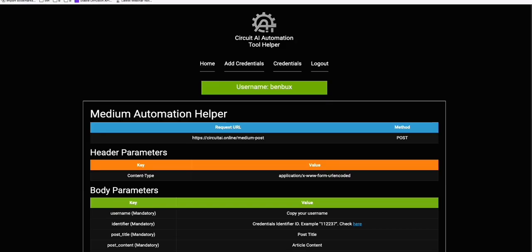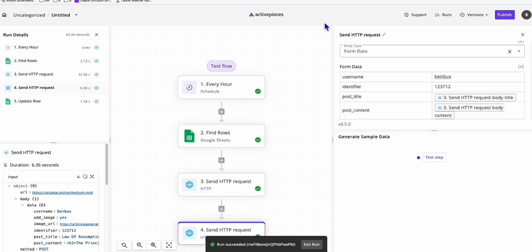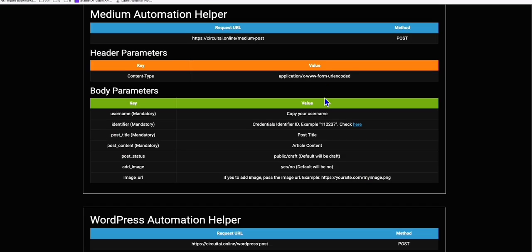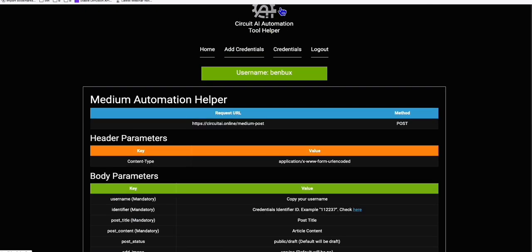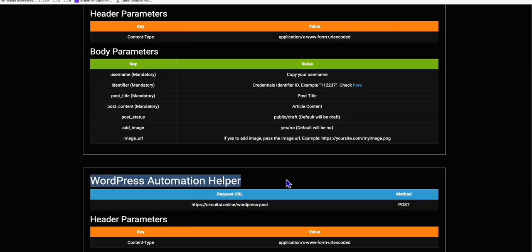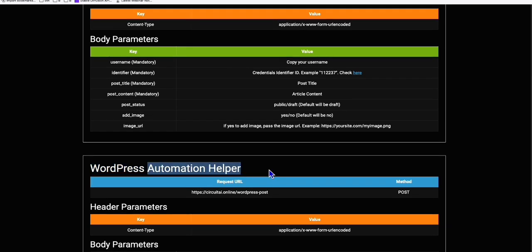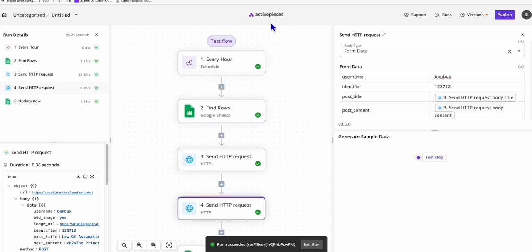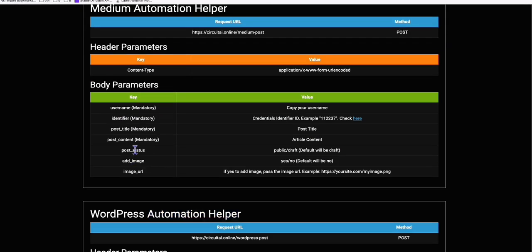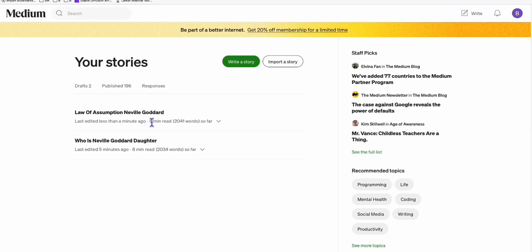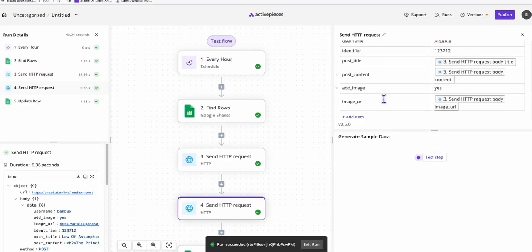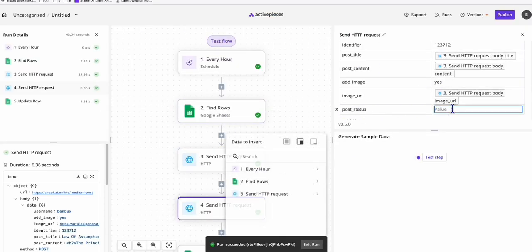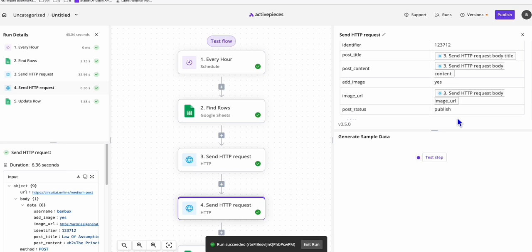That's how simple it is - you can continue using Active Pieces every time you need to post to your Medium account using this AI automation helper. The link will be in the description below. If you have any questions or suggestions for what automation helpers you'd like, let me know in the comments or email support. I'll do more videos - next will be WordPress and Reddit automation helpers. Also, if you want the post status to be published directly, add the 'post_status' parameter and set it to 'publish'. I hope you learned something - hit the like button, thank you!